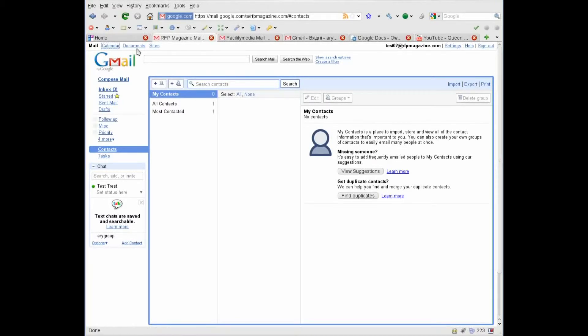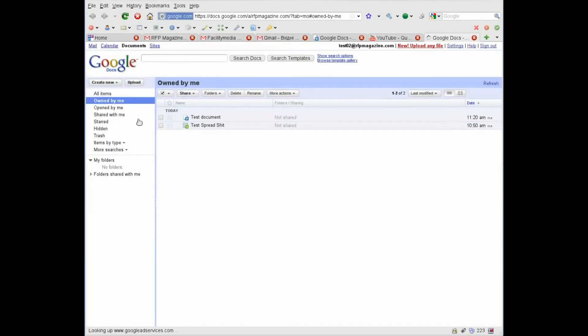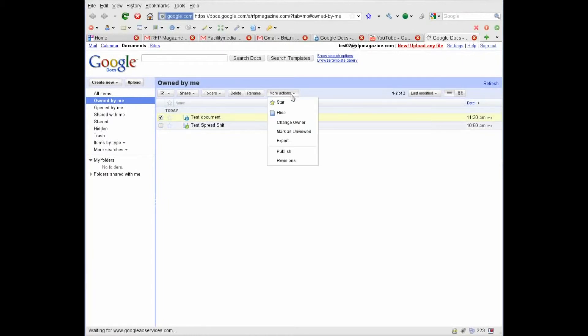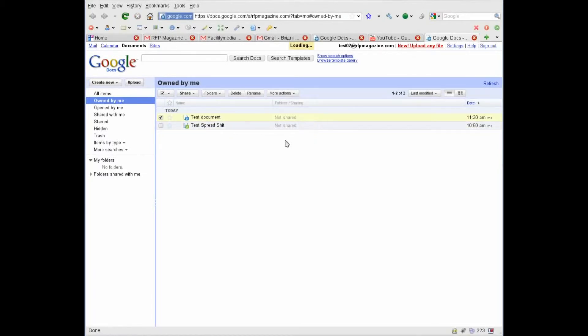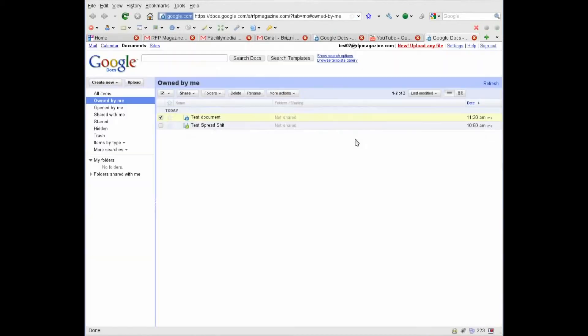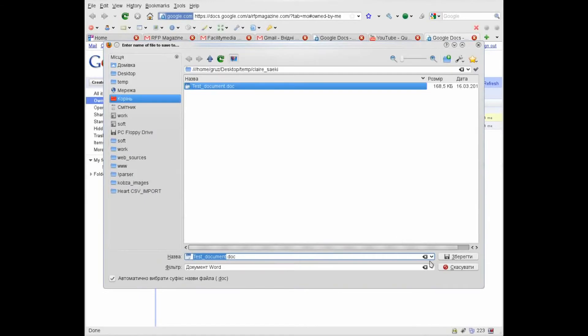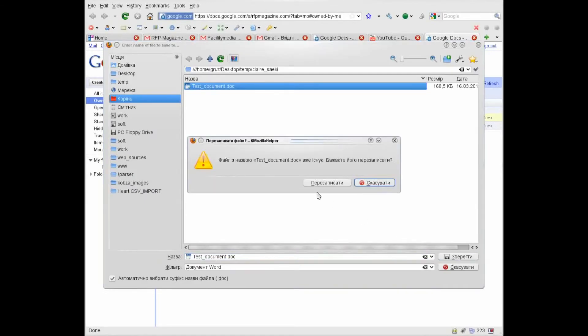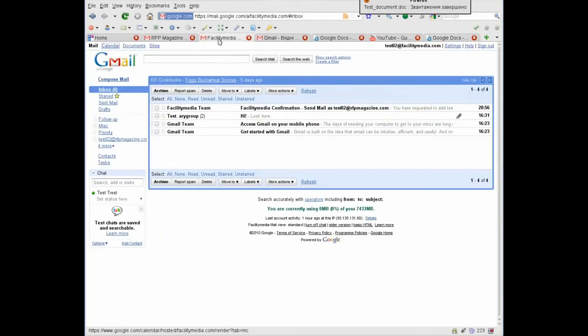Let's use the first way. Go to RFP Magazine.com documents. Choose the document we want to download, maybe all documents. But I choose one document and choose export, download, save. Yes. OK. I downloaded my document.